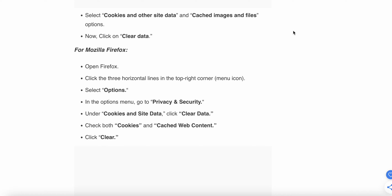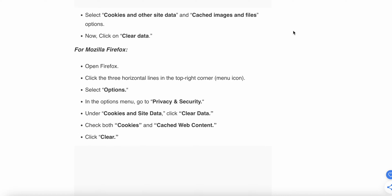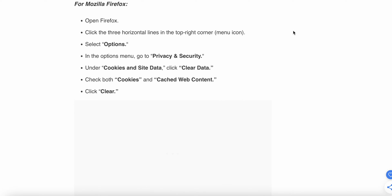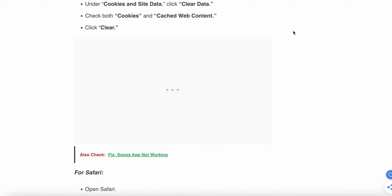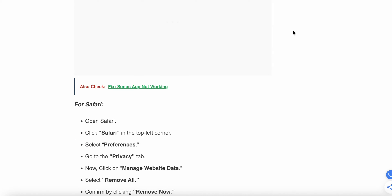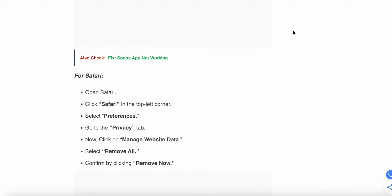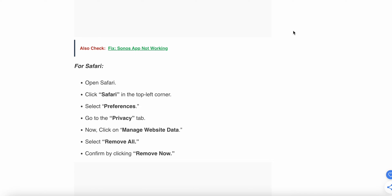For Mozilla Firefox, click the horizontal lines in the top corner menu, select Options. In the Options menu, go to Privacy and Security, then Cookies and Site Data, and Clear Data. Clear both cookies and cached web content. For Safari, click Safari in the top left corner, select Preferences, go to Privacy, then Manage Website Data, and Remove and Confirm.